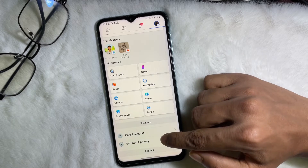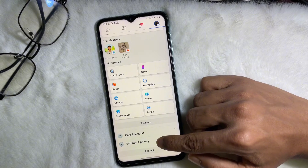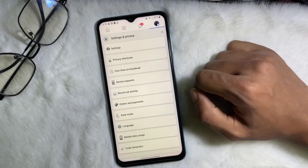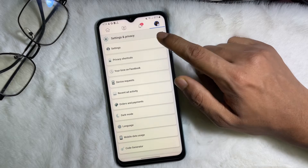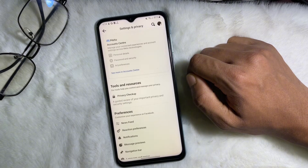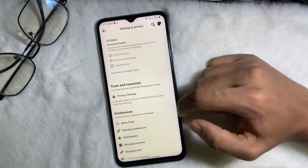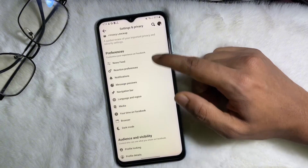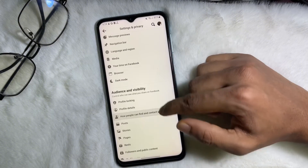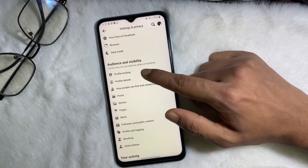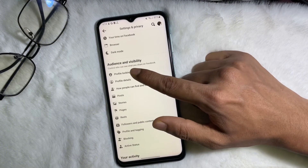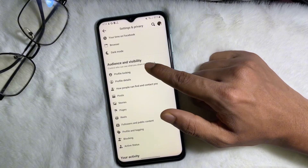Tap on Settings and Privacy, then tap on Settings. Once you are on your Settings, scroll down a little bit and here you will get Audience and Visibility.